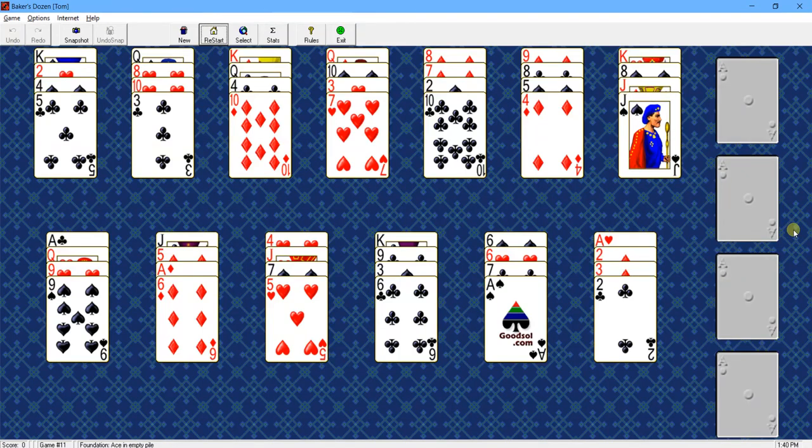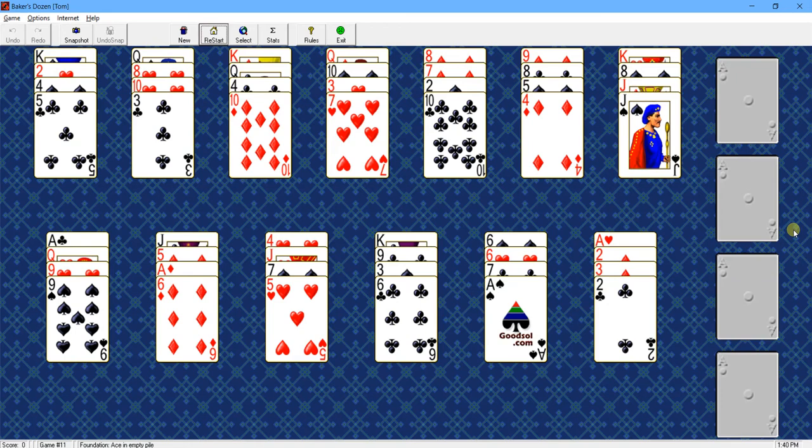Hello, this is Thomas Warfield, and this is my game, Pretty Good Solitaire. In this video, we're going to learn how to play the game Baker's Dozen.